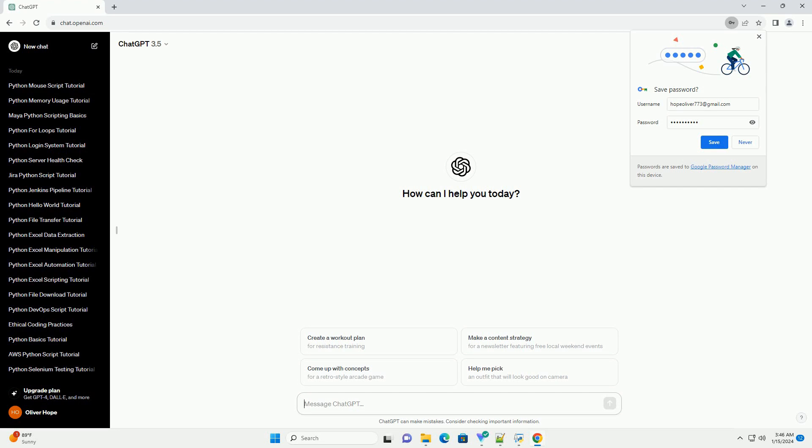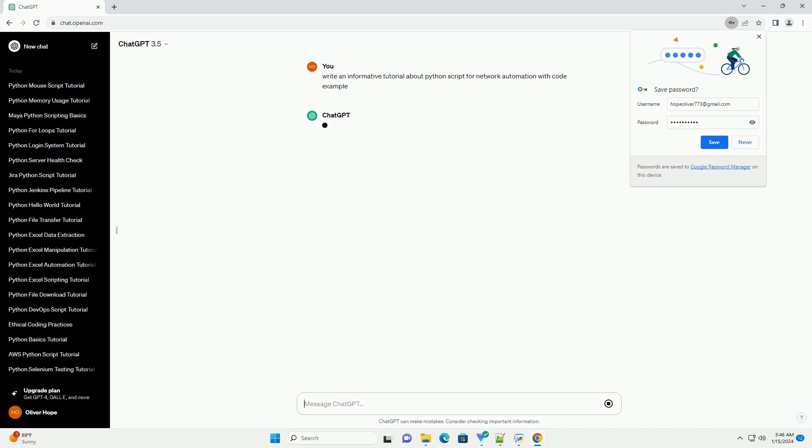Title: Network Automation with Python, a Comprehensive Tutorial.